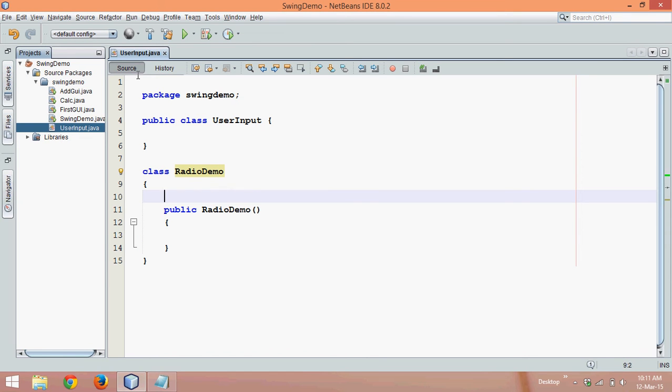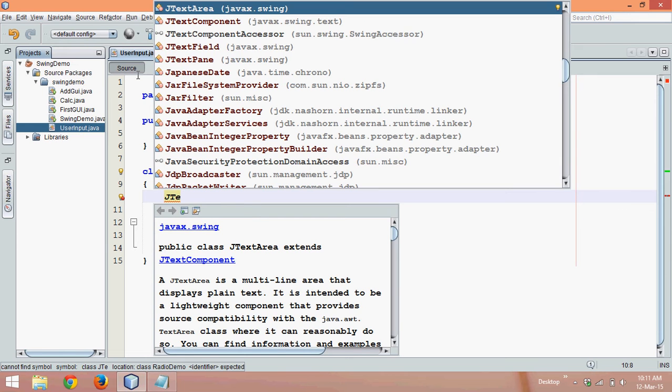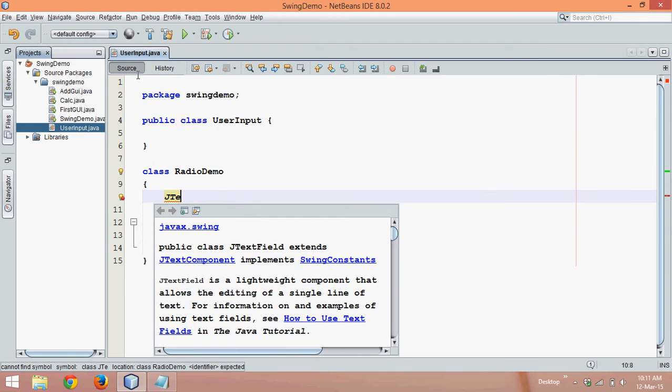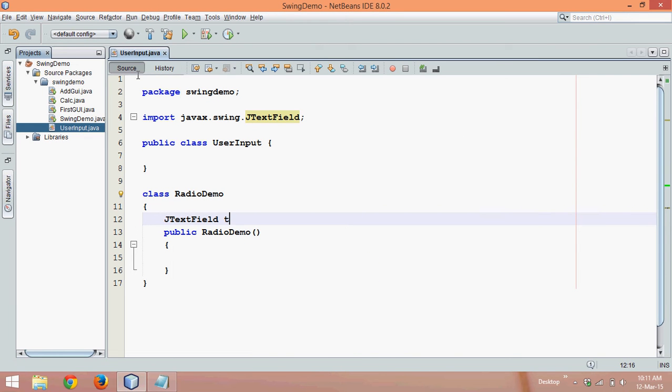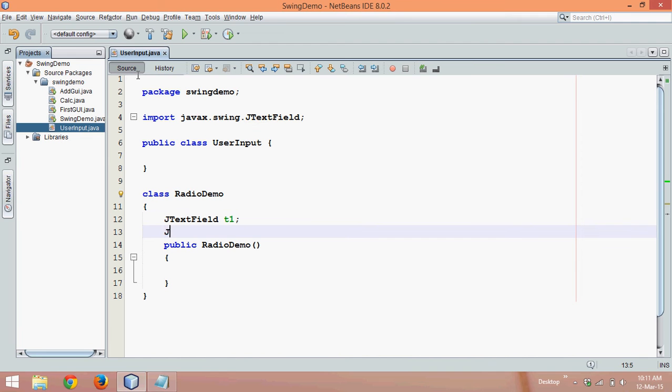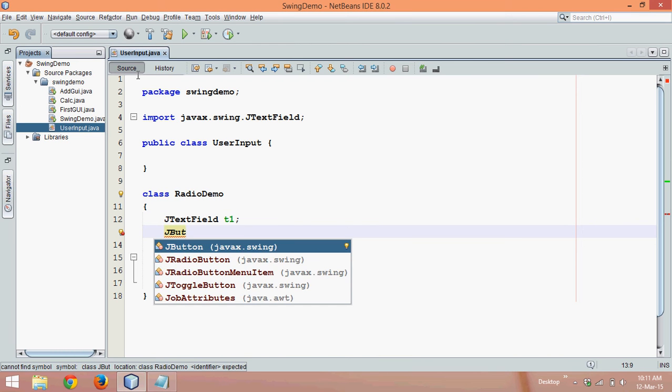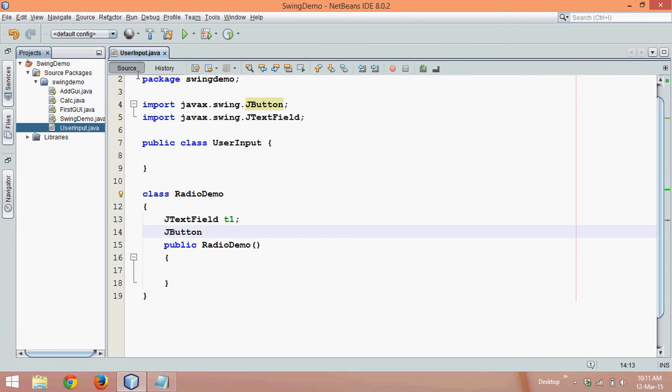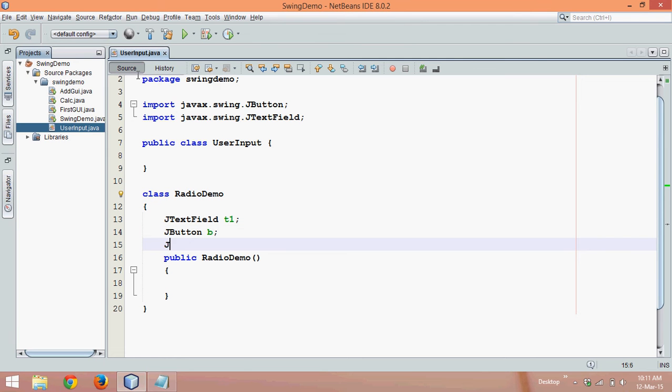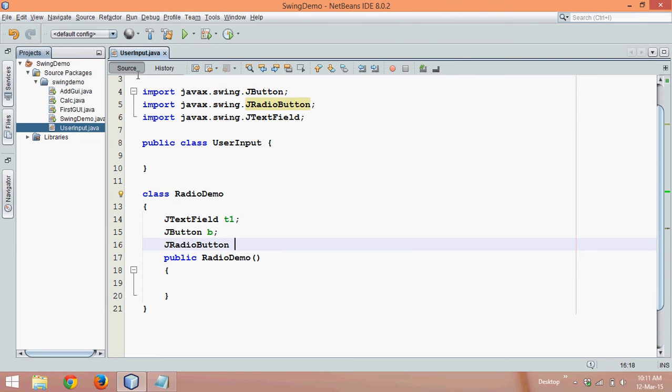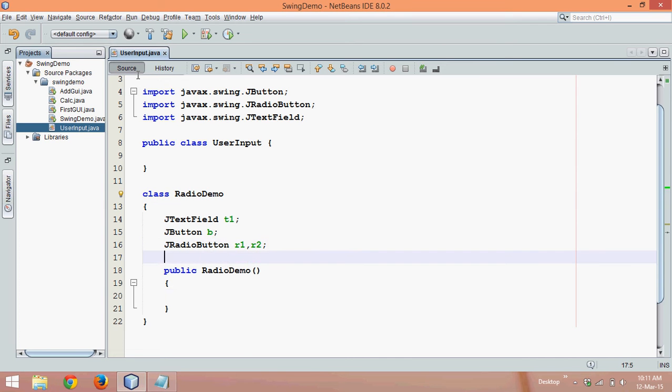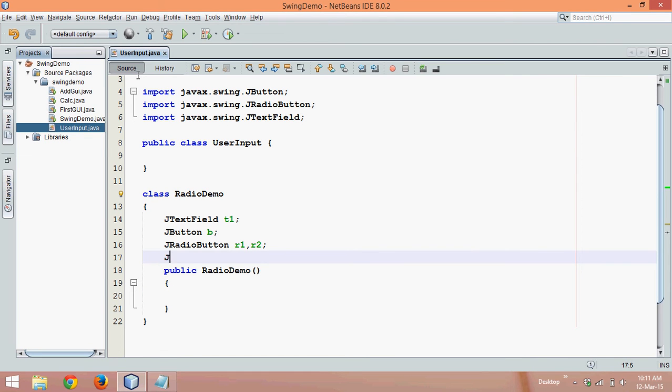Now what are the components I need? First I need a text field where user will enter his name, so we'll say TextField T1. Next we need a button so that we'll create an event. We'll say Button B. Then we need a radio button, so we'll say JRadioButton. We need two buttons, one for male, second for female, so we'll say it is R1 and R2. R1 for male and R2 for female. And we'll need a label to show the output. So we'll say JLabel L.